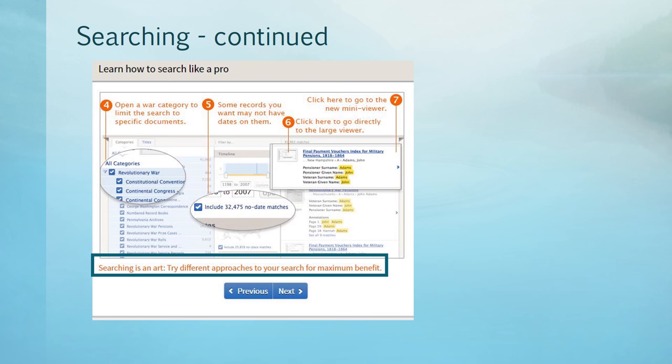In addition, not all of the records are dated, so searching for a particular time frame may not yield the results you were expecting either. Try them all.